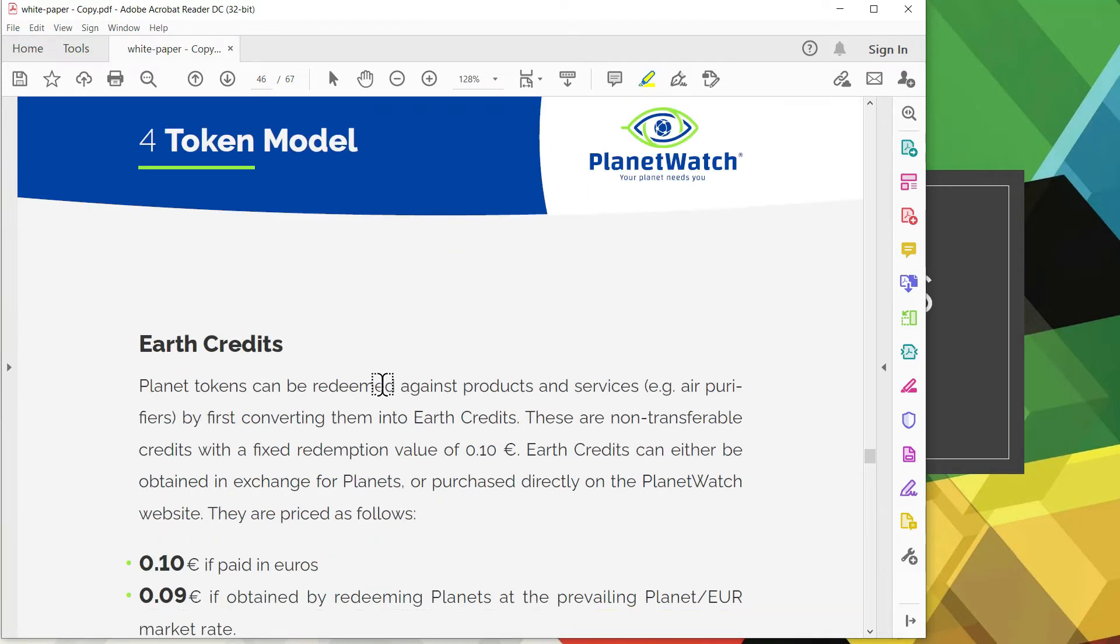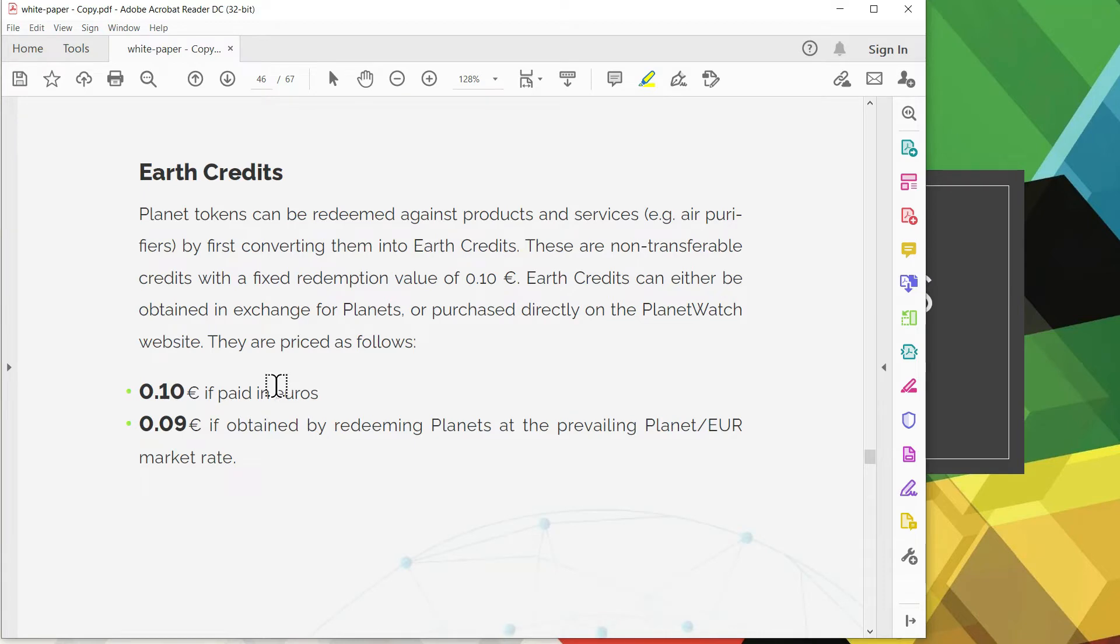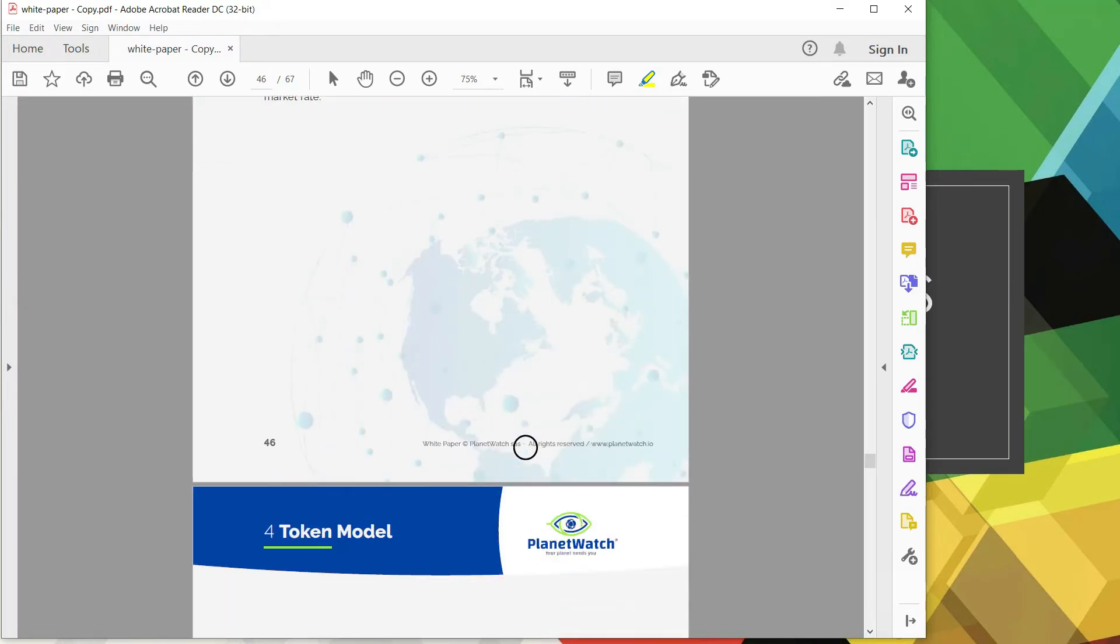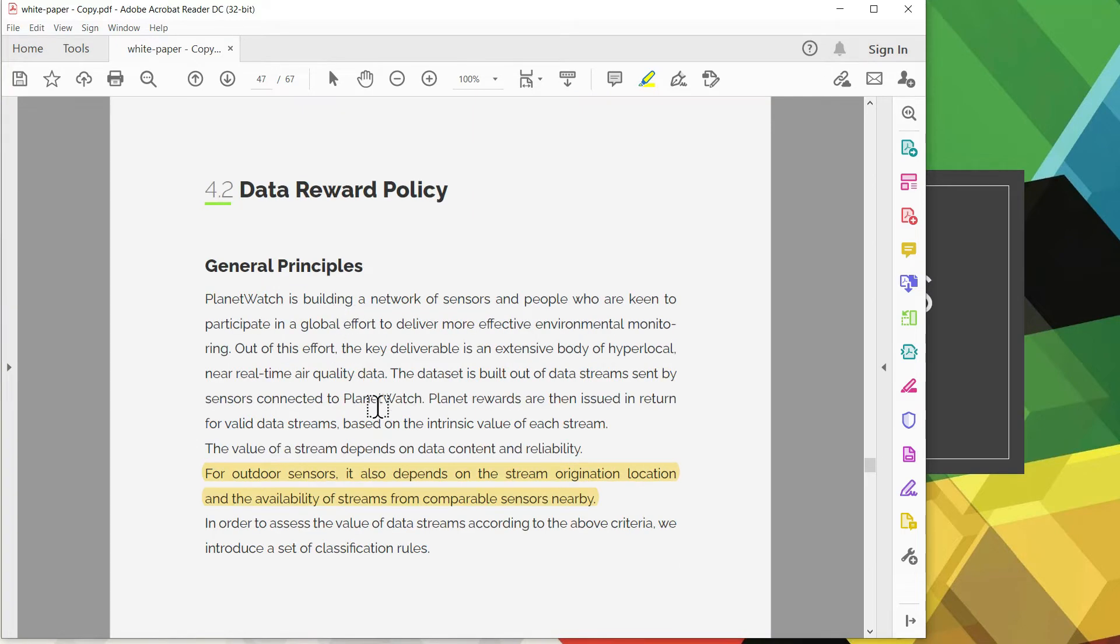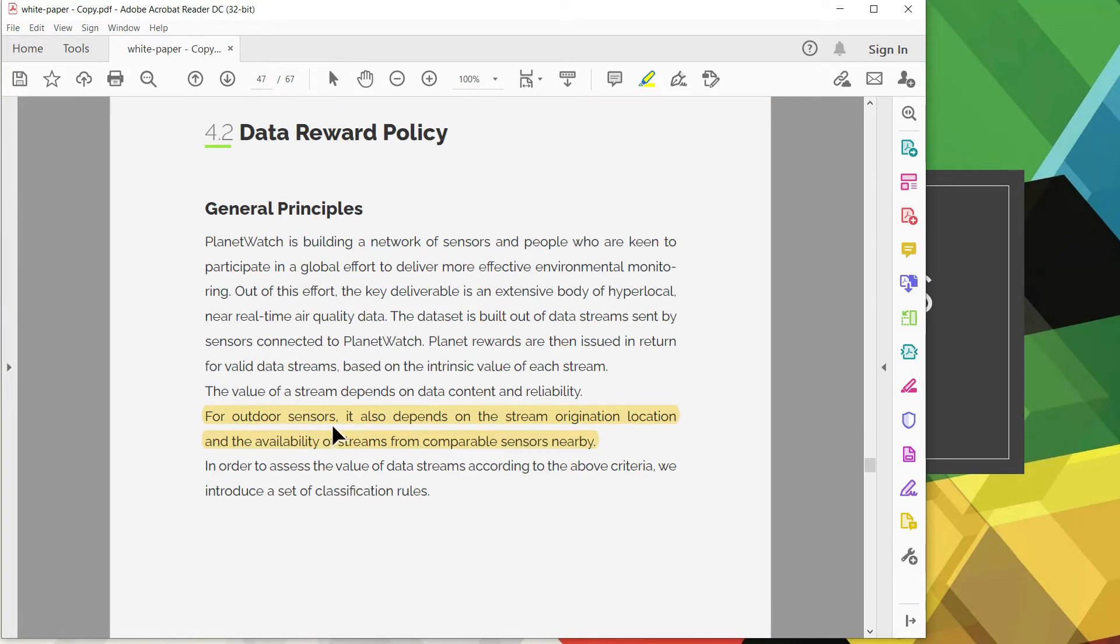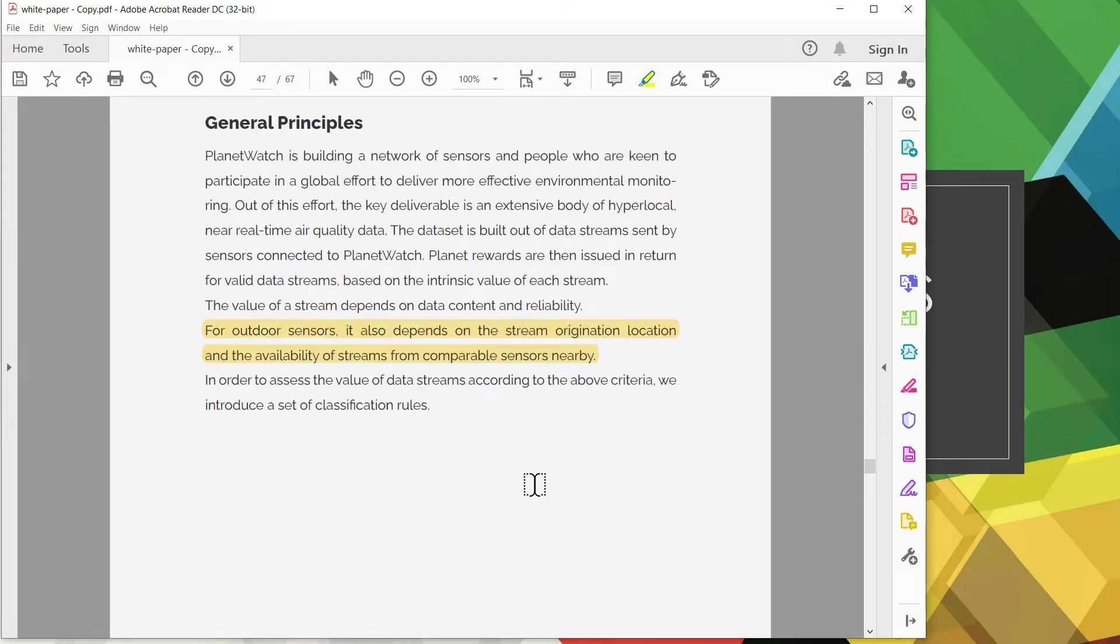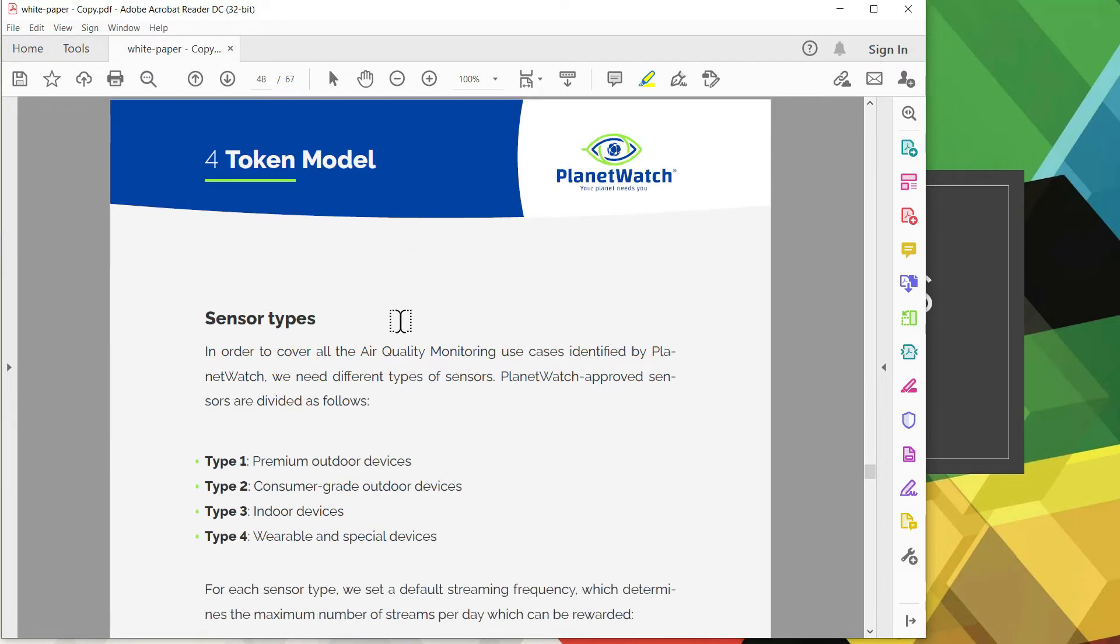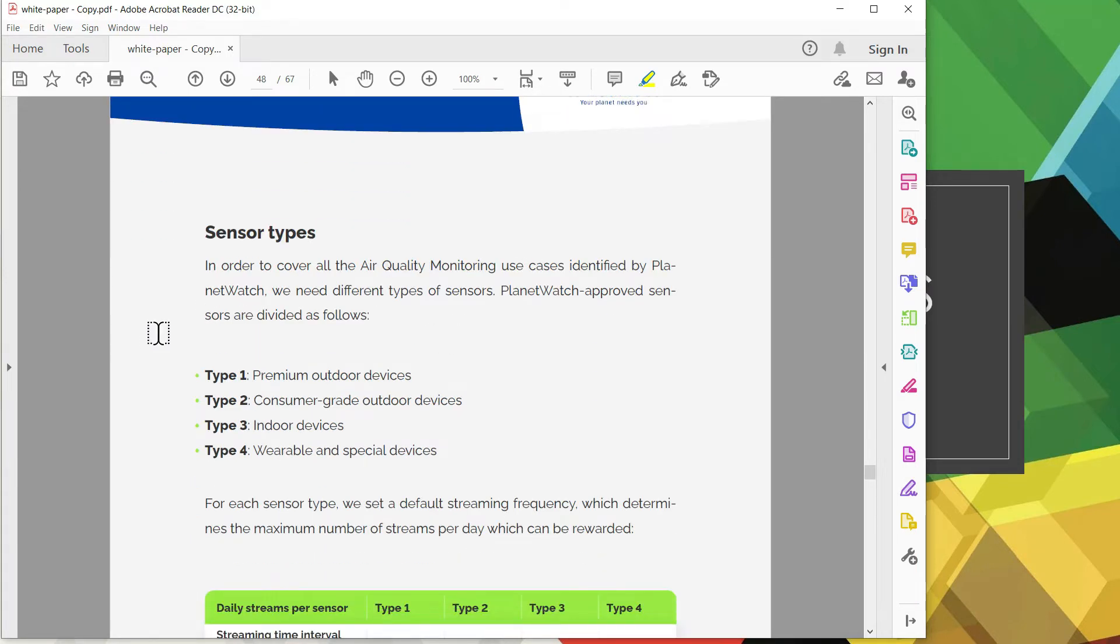Let's go down to the subsection 4.2 entitled data reward policy where they talk about the global effort to deploying decentralized sensors across the globe. In return the sensor owners are rewarded in planet tokens. One thing to note is for outdoor sensor it depends on the stream location and availability of streams.